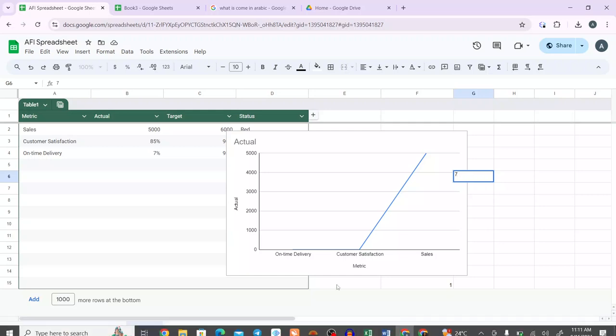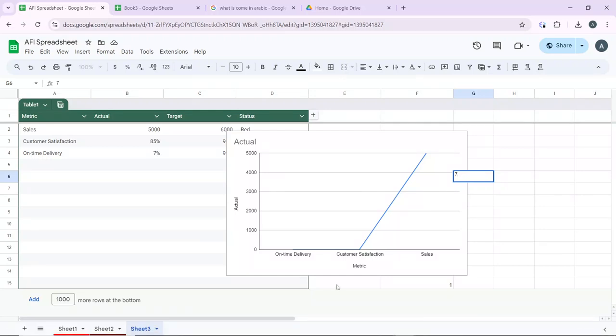Hello, in this tutorial I'll show you how to print from Google Sheets. Printing from Google Sheets involves a few steps to ensure your document is formatted correctly for print. Here's a guide to help you print from Google Sheets.